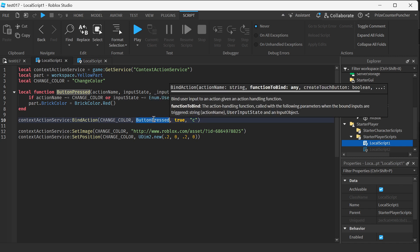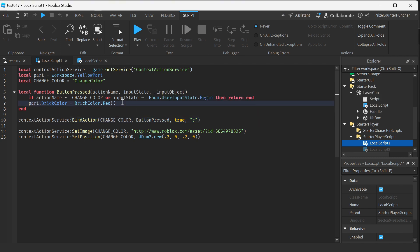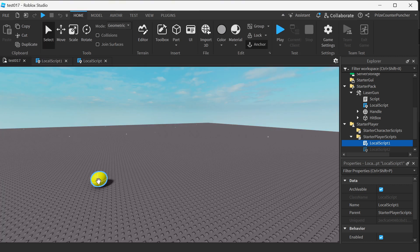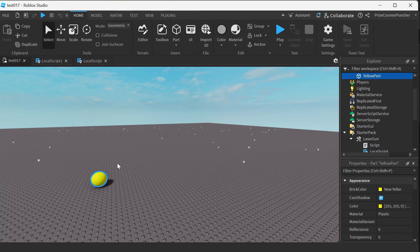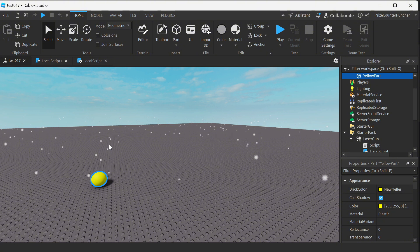The part is this part right here. If I press C, it's going to change the wall to red.